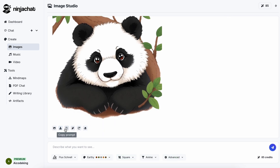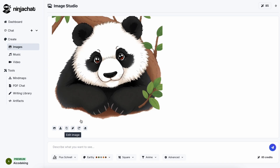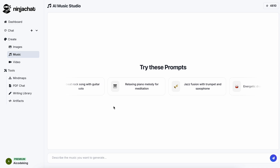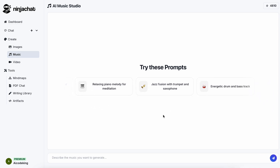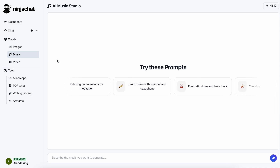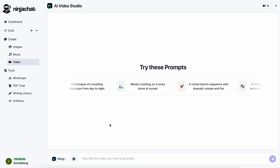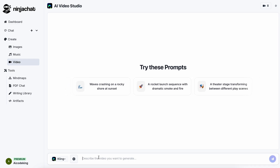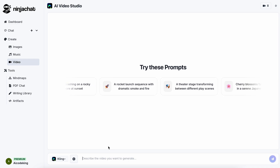You can then download the image, edit it with a bunch of options, generate another variation, or even remove the background — which is pretty great. There's also the Music Generator, where you can enter whatever kind of music you want to generate and it will generate that in literal seconds — super cool. You can also generate videos by clicking the video option, entering your prompt, and it will start generating that as well.